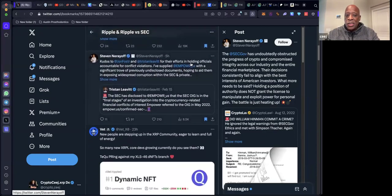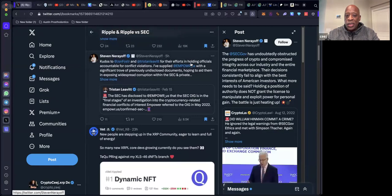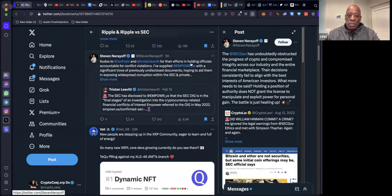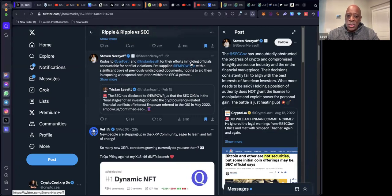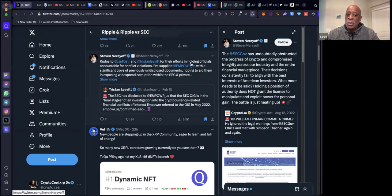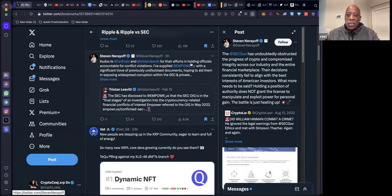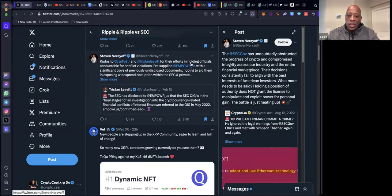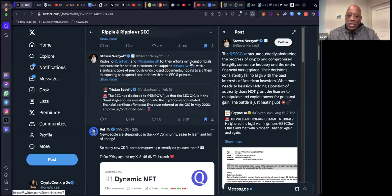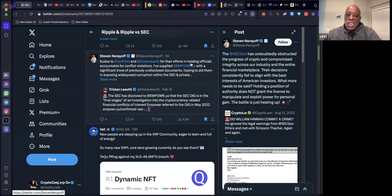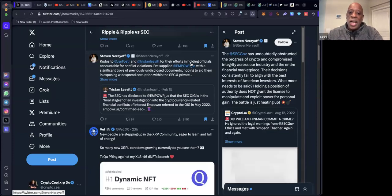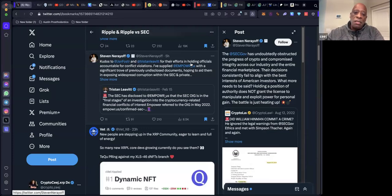Here's Steven again in another post, reposting Tristan Levette of Empower Oversight, where Tristan says the SEC has disclosed to Empower that the SEC OIG internal investigators is in the final stages of an investigation into crypto-related conflicts of interest. Empower referred to OIG in May of 2022 with William Hinman.